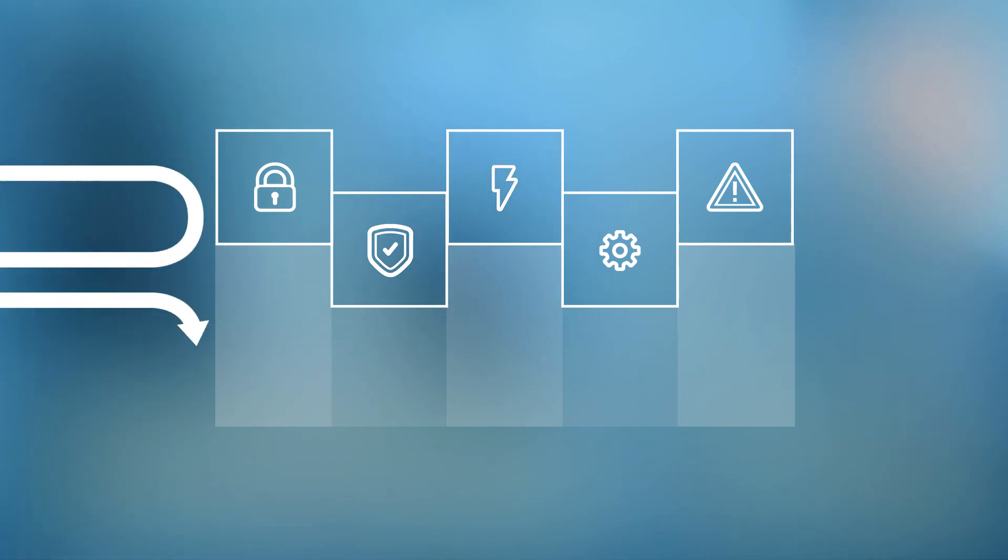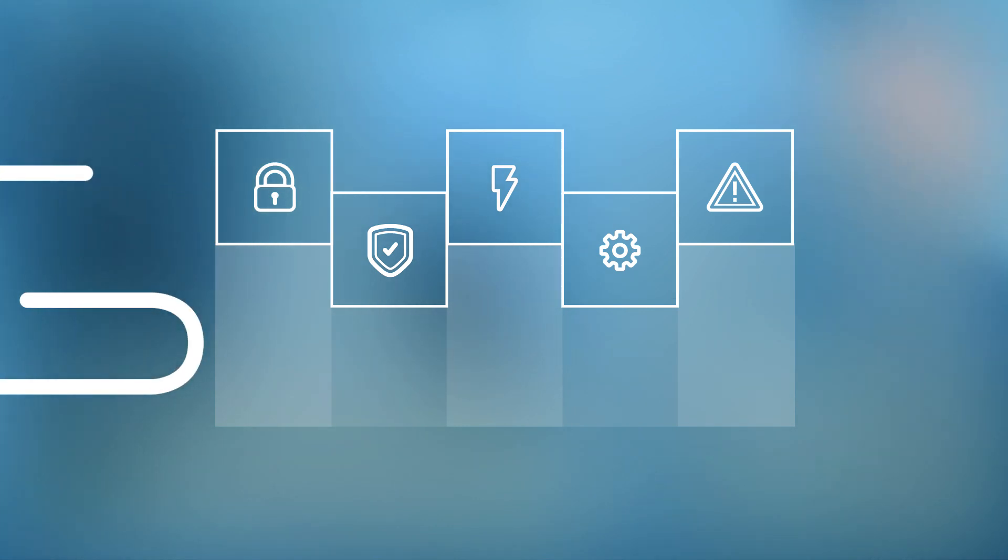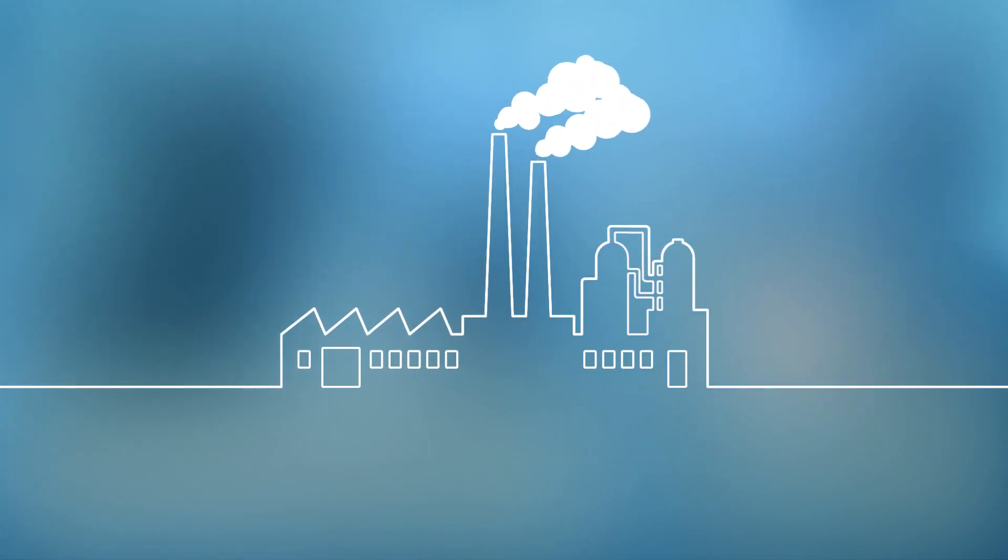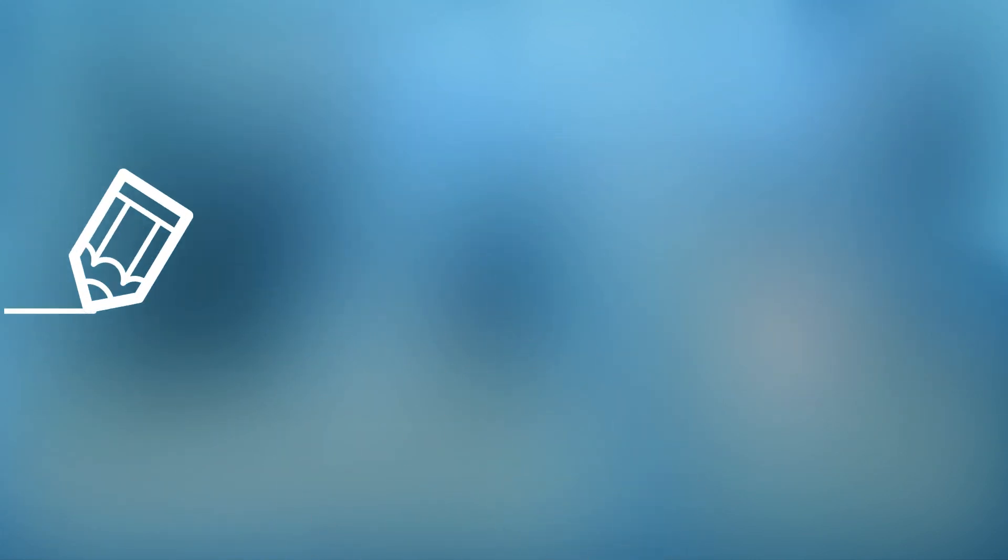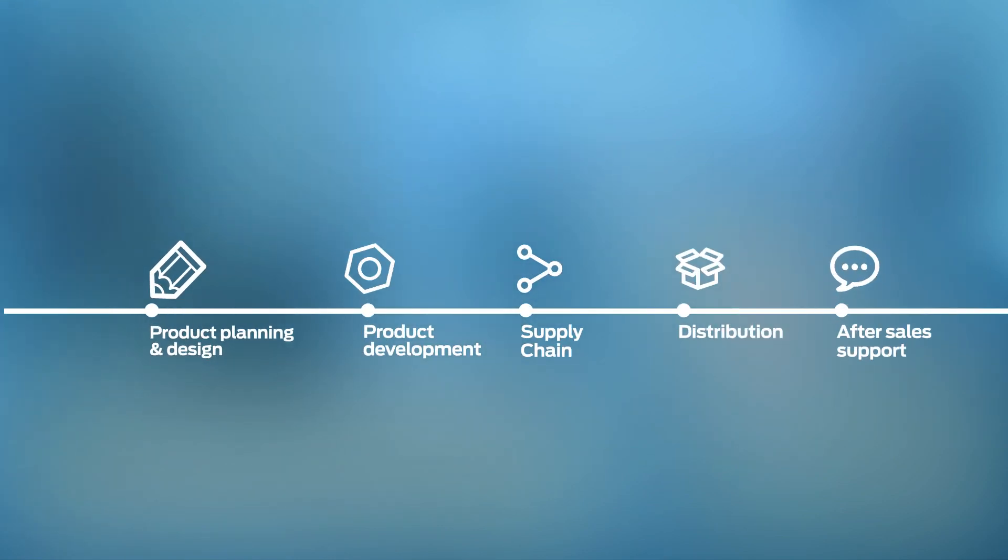But what if the next wave of attacks isn't based on trying to breach that wall? What if attackers started their activities much earlier, like during the manufacturing process itself? So when it comes to security, you need to think about all the points of vulnerability.